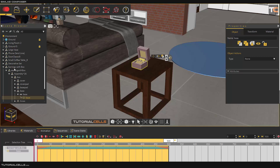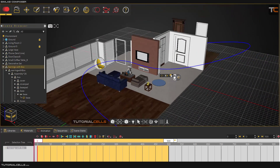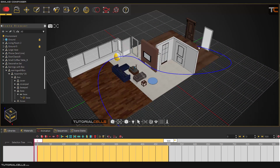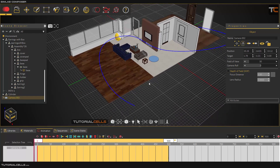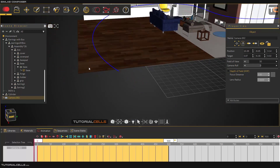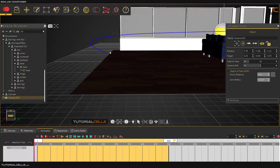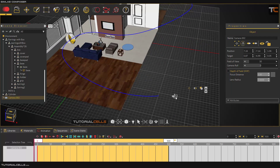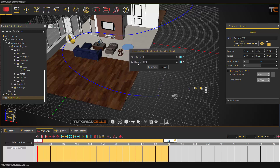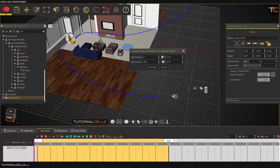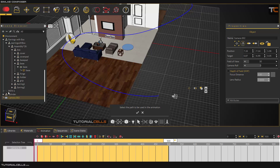Another interesting tool is Follow Path. For example, I want to create a camera and have it follow a path to make an animation. First I create a camera, attach it, and position it at the beginning of the line. Then select the camera, go to Object and Follow Path, click it. Here you can change the first and end frame for the speed of the camera — easy out for the first frame, easy in for the end frame. Then you pick a path, select it, and click OK.